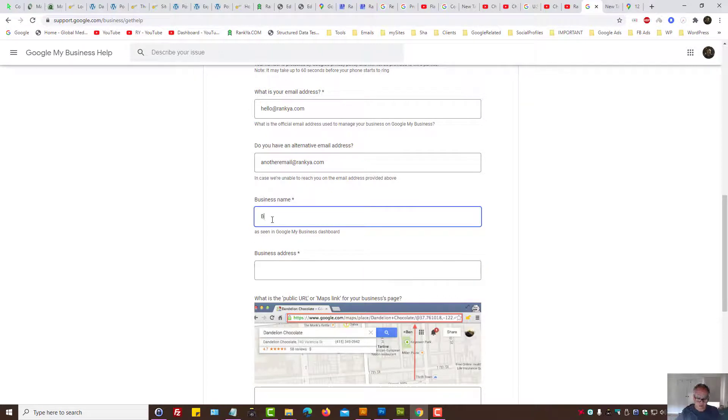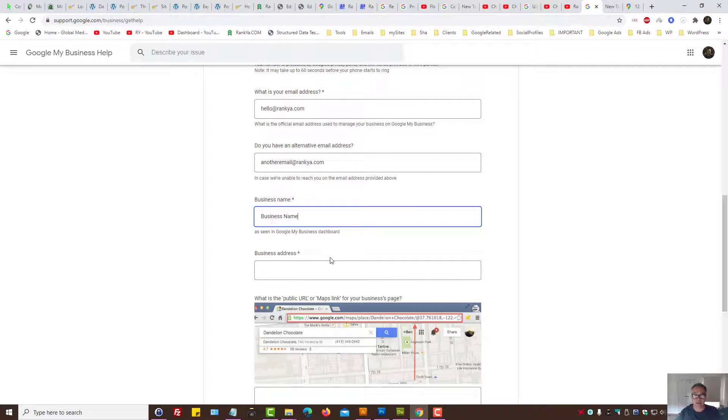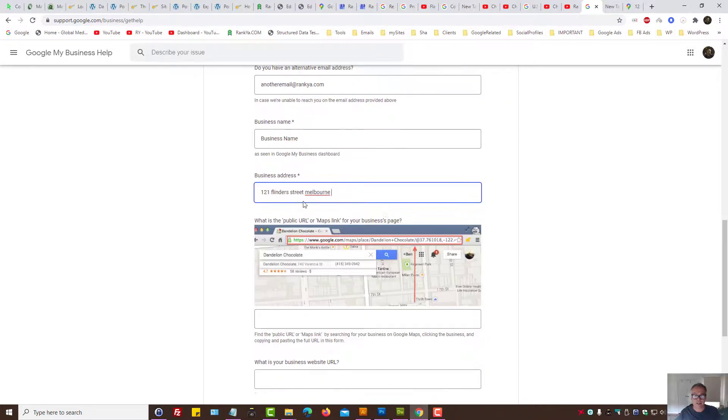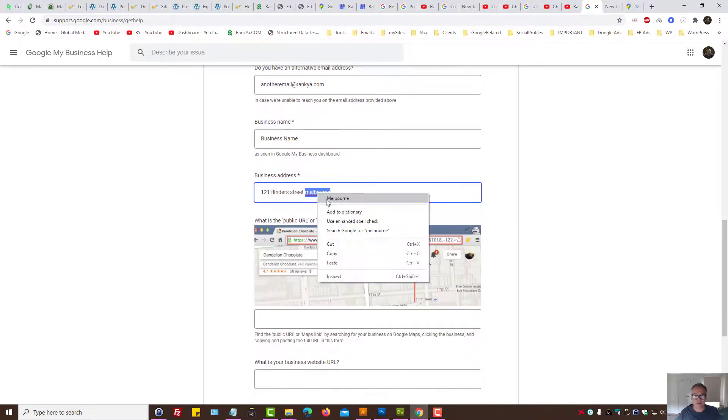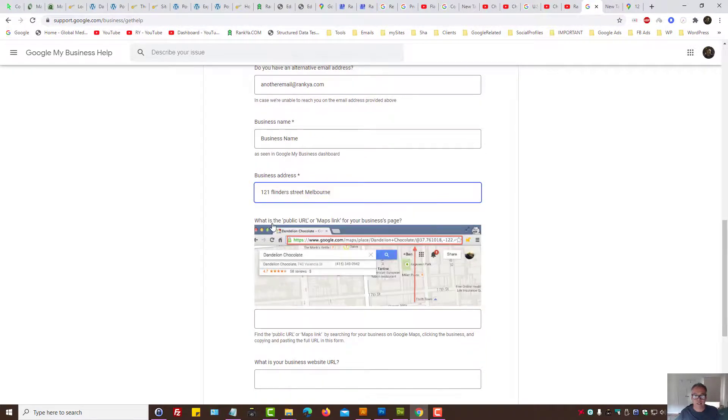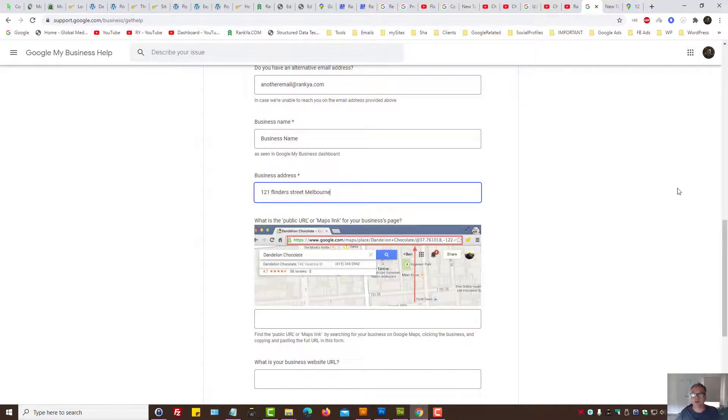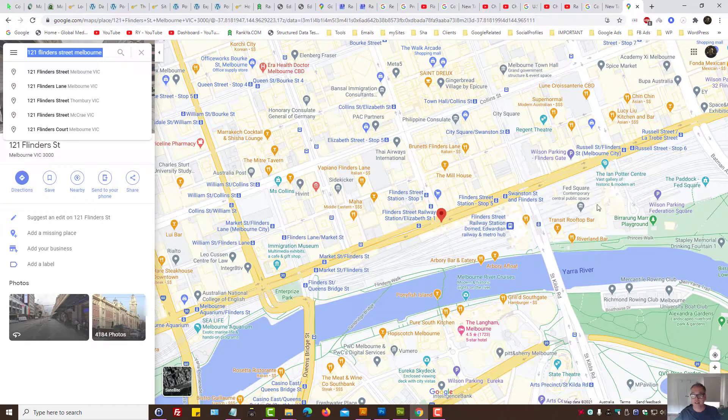Business name, your business name, obviously, registered business name in Australia if you have one. Business address, and here, what is the public URL or maps link for your business page? That means, let's imagine we were to search for, let's say this Italian restaurant we owned.